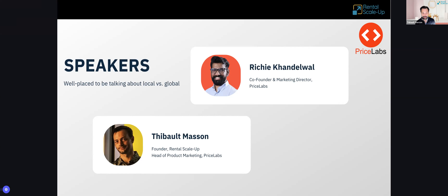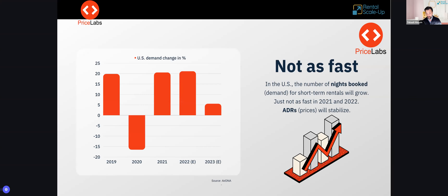I'm Thibault, founder of Rental Scale Up — a short-term rental news website that is now proudly part of PriceLabs — and I'm also Head of Product Marketing at PriceLabs. The idea here is to look at different trends and hypotheses about the market. We'll share what we're hearing and seeing, starting from big trends so you know what they are, and then Richie will show you how to see whether these trends are happening in your local market.